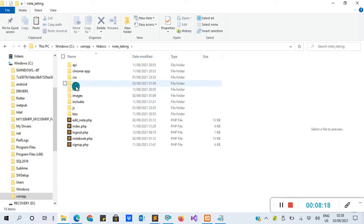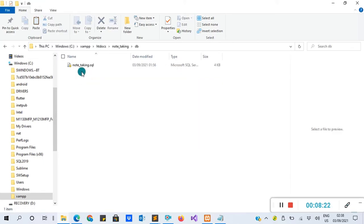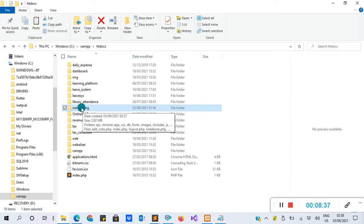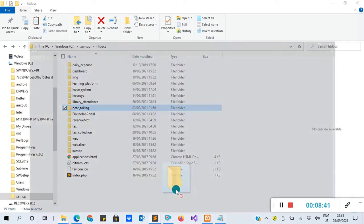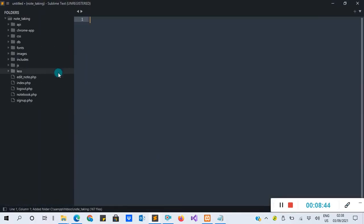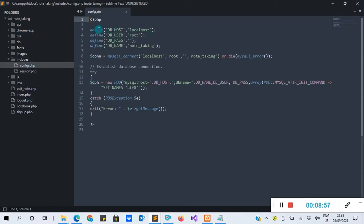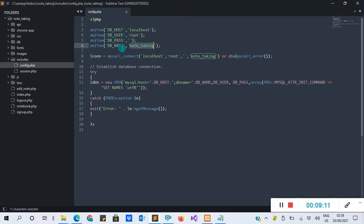Double-click the project to open it. You can see the database file here. Now let's open the project with Sublime Text — just drag the project folder and drop it onto Sublime Text. Go to the 'include' folder; there are two files inside. We have config.php. This file contains the connection string to your database. It's using localhost, the username is 'root', there's no password, and the DB name is 'note_taken'.